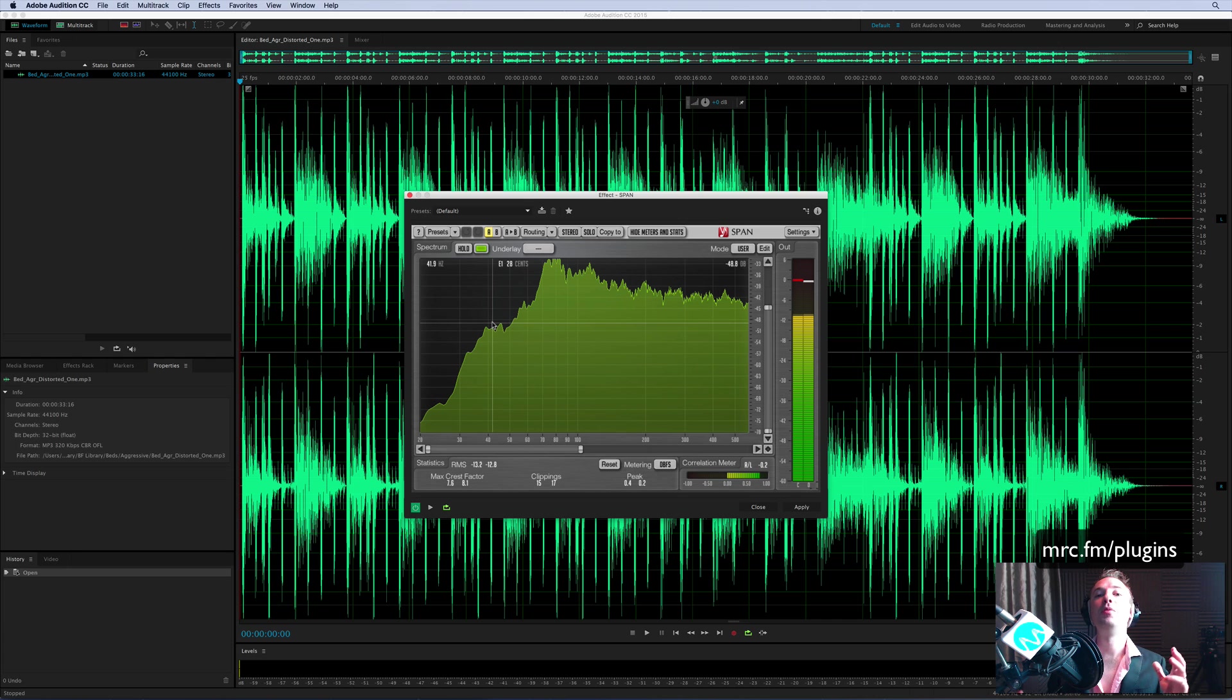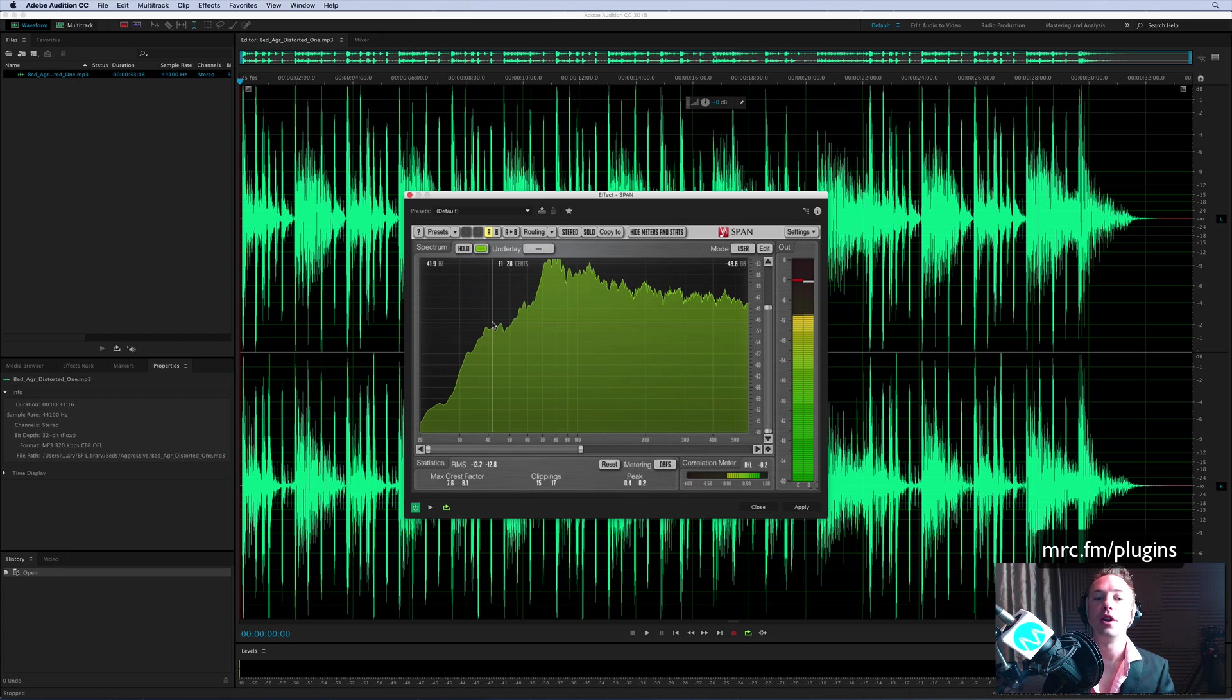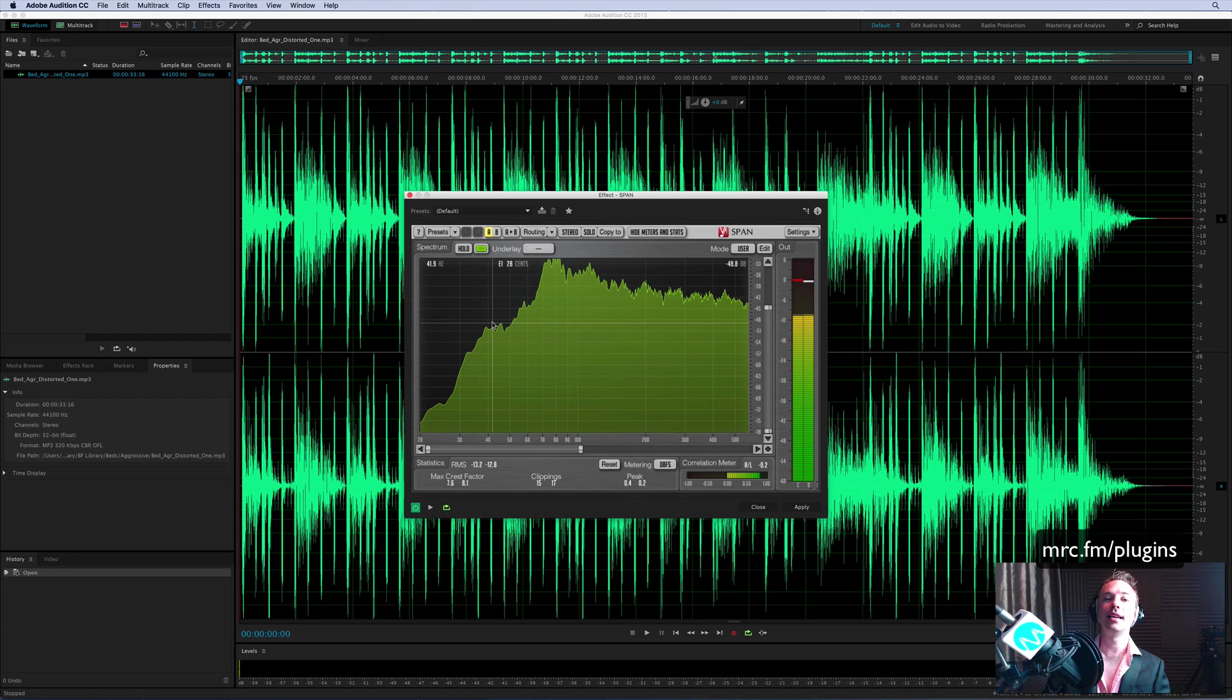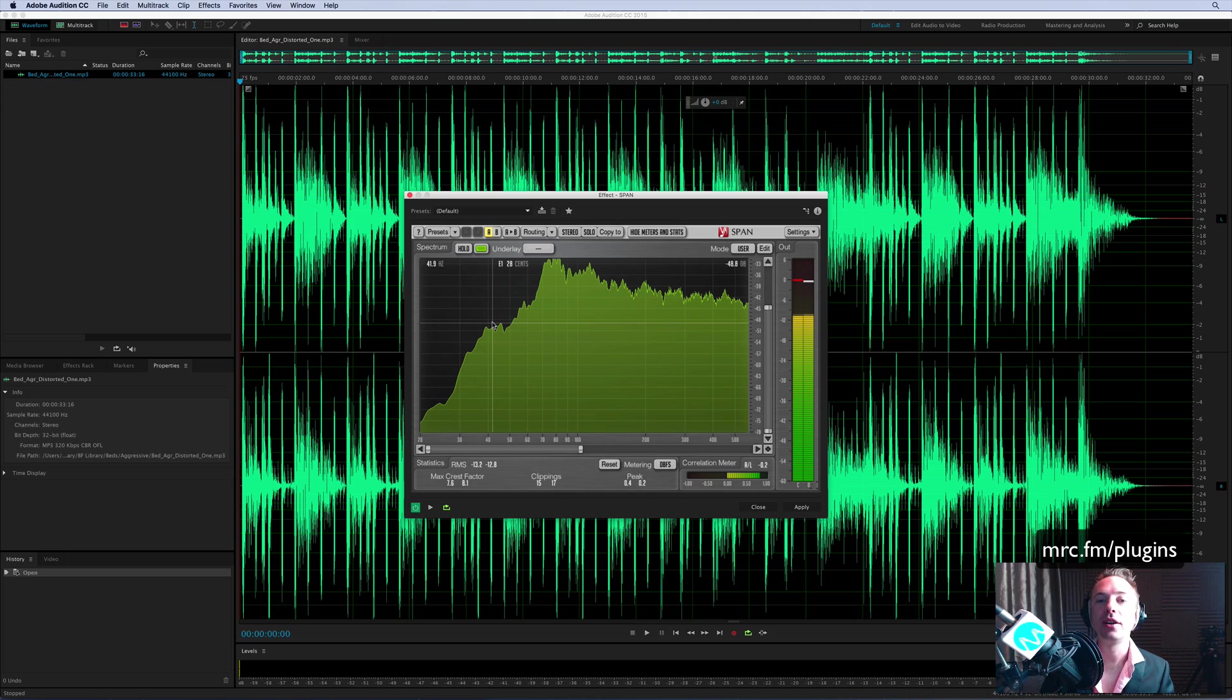It's a beautiful visualization of all the different frequencies that are in your music or in your voiceover. So it's from Voxengo, it's called Span, and you can access it now. Free download link at mrc.fm/plugins. Enjoy.